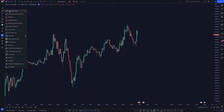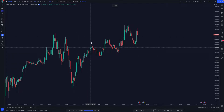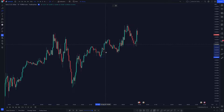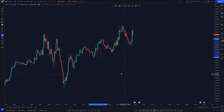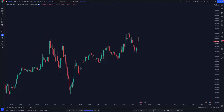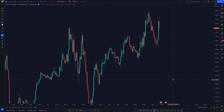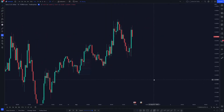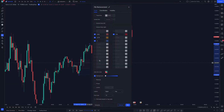Click on the Fib retracement, and then once you do that all you simply need to do is draw out your Fib from the low to the high. As you can see I've already got my settings inputted, but if I click into these you'll be able to see the settings that need to be used.